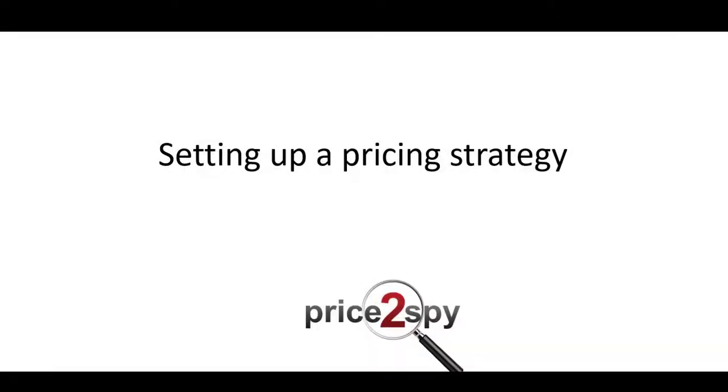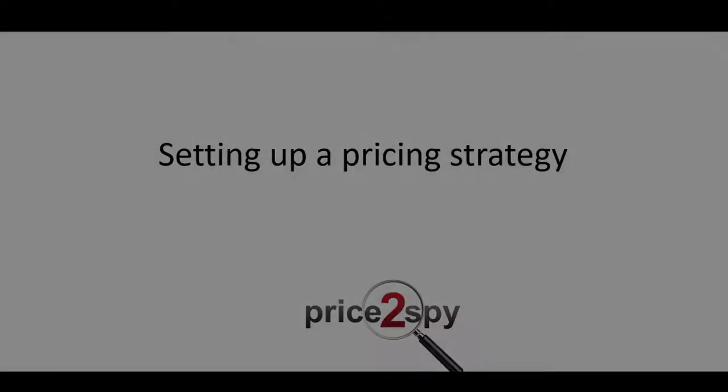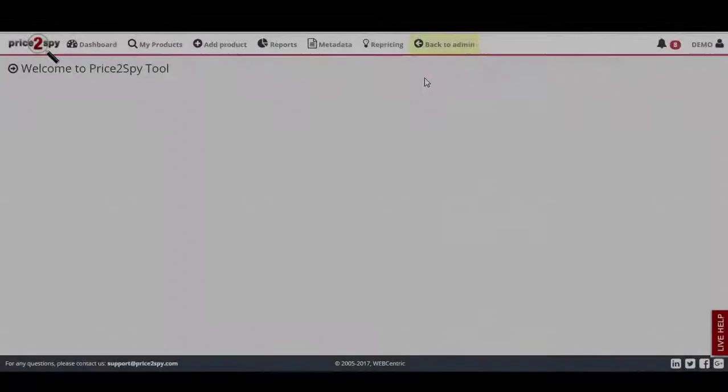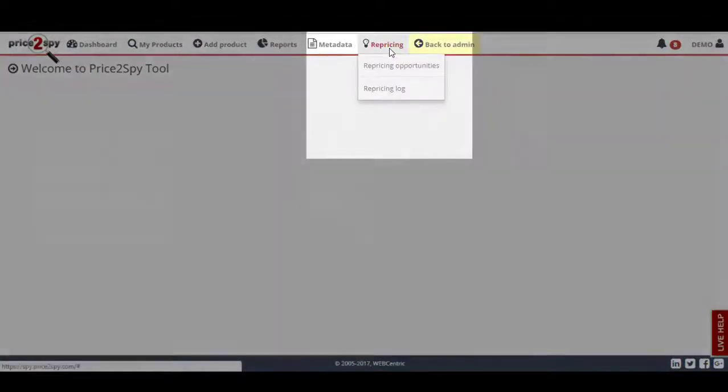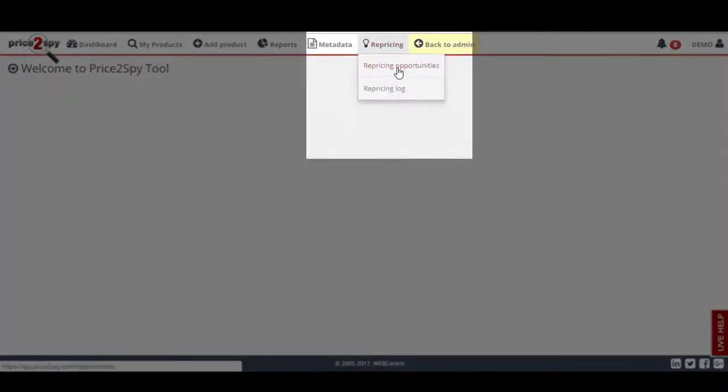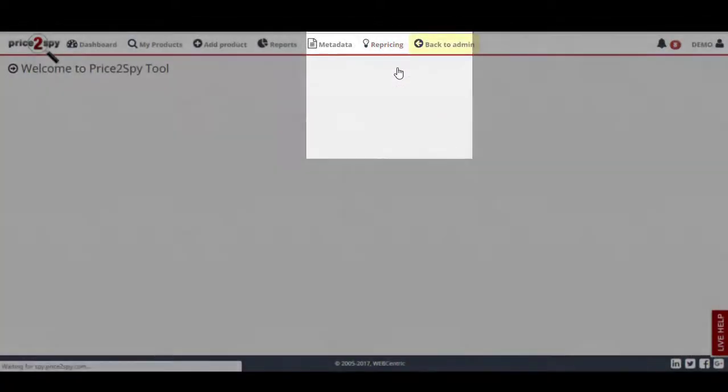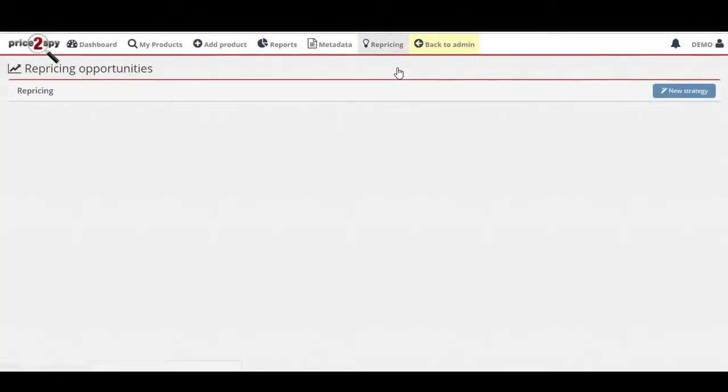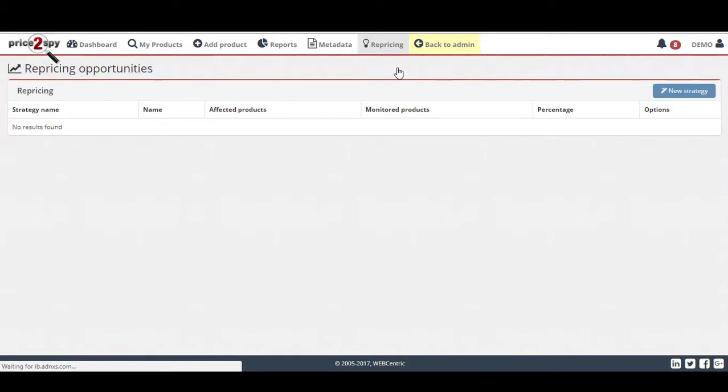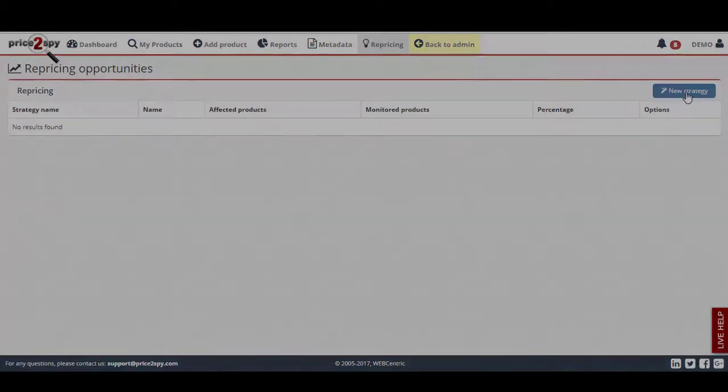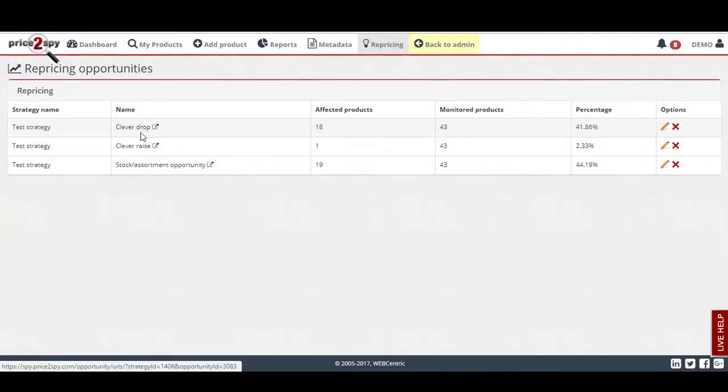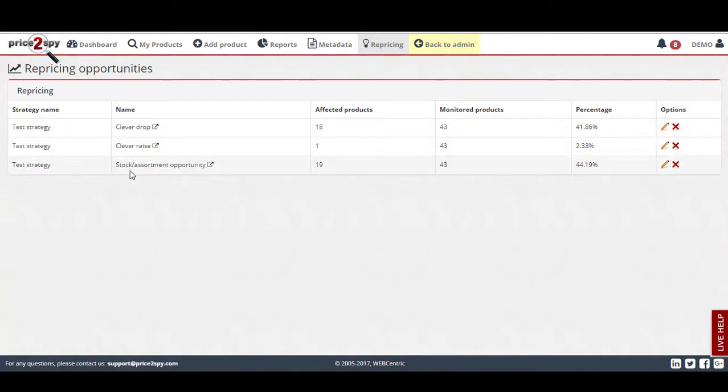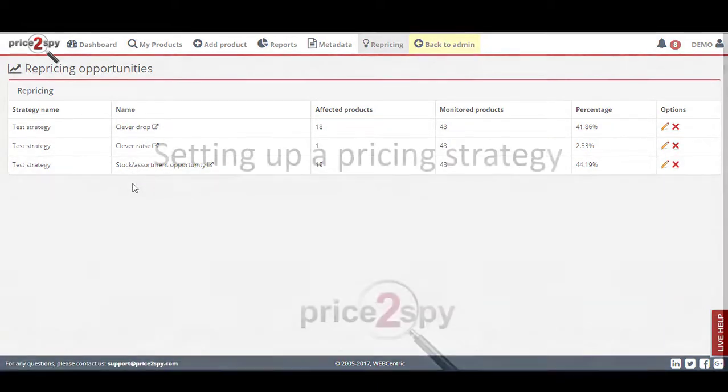For each of your pricing strategies, you can define a set of rules to identify the products which meet the mentioned criteria. What you'll get in return is an up-to-date list of products fulfilling those criteria together with the current prices and the prices Price2Spy will suggest.